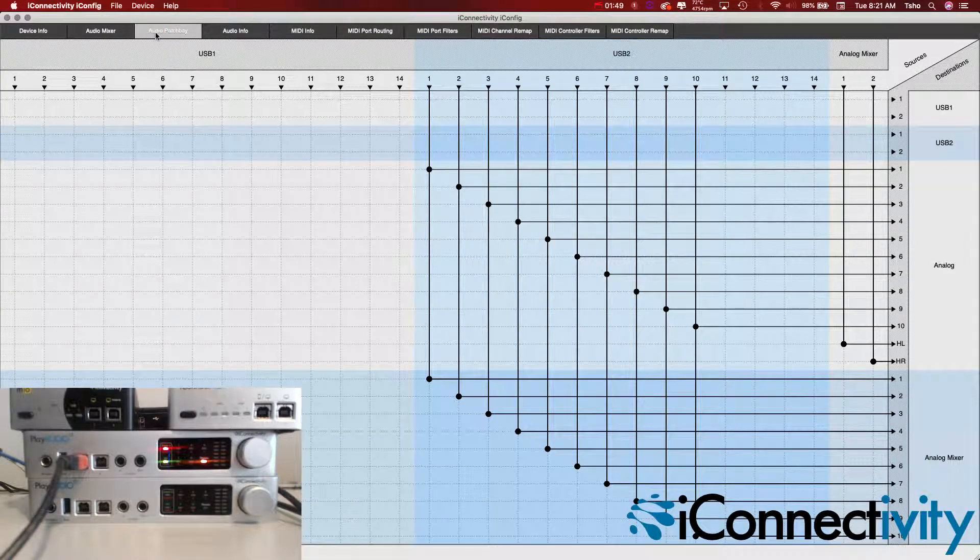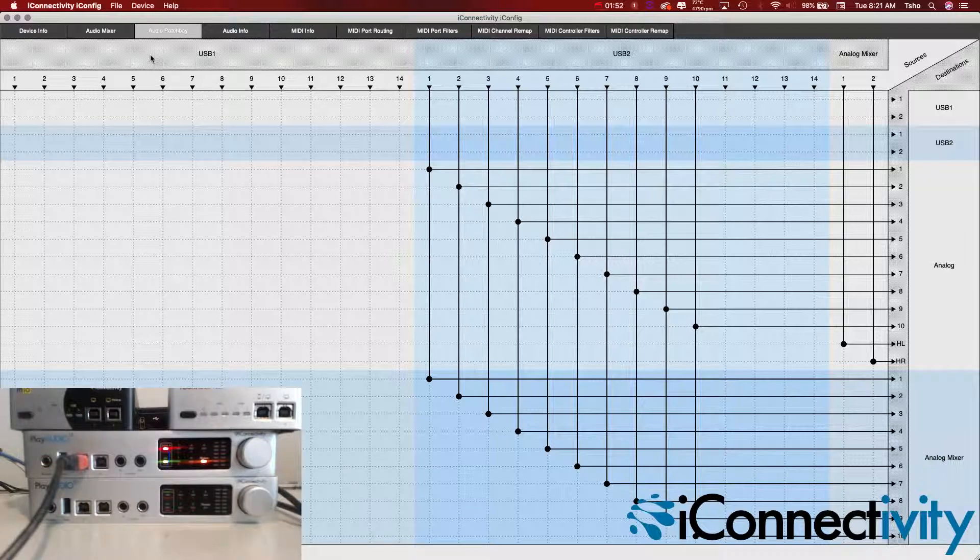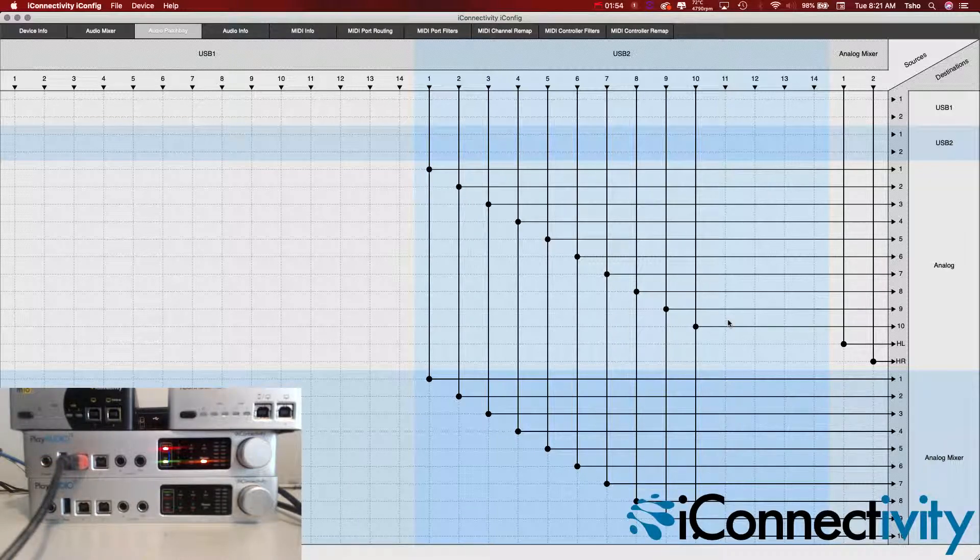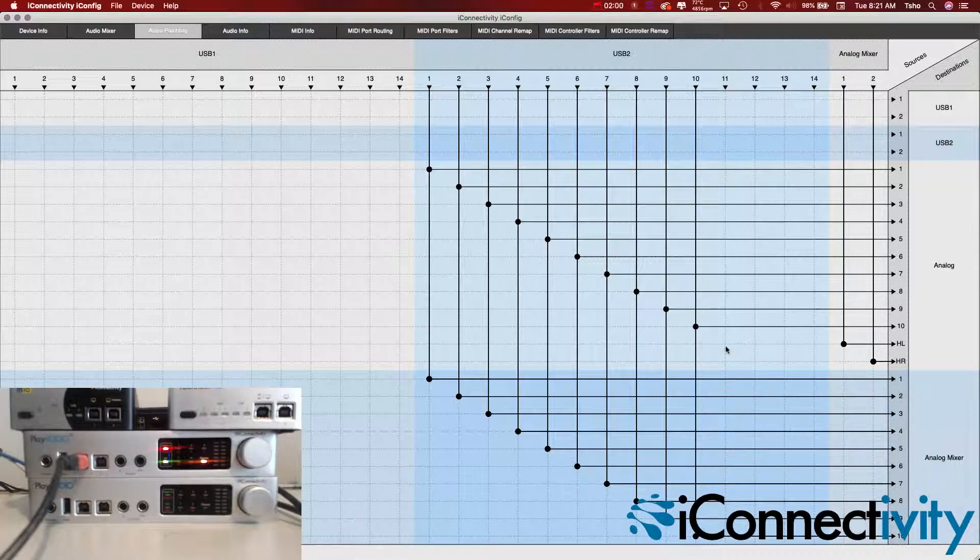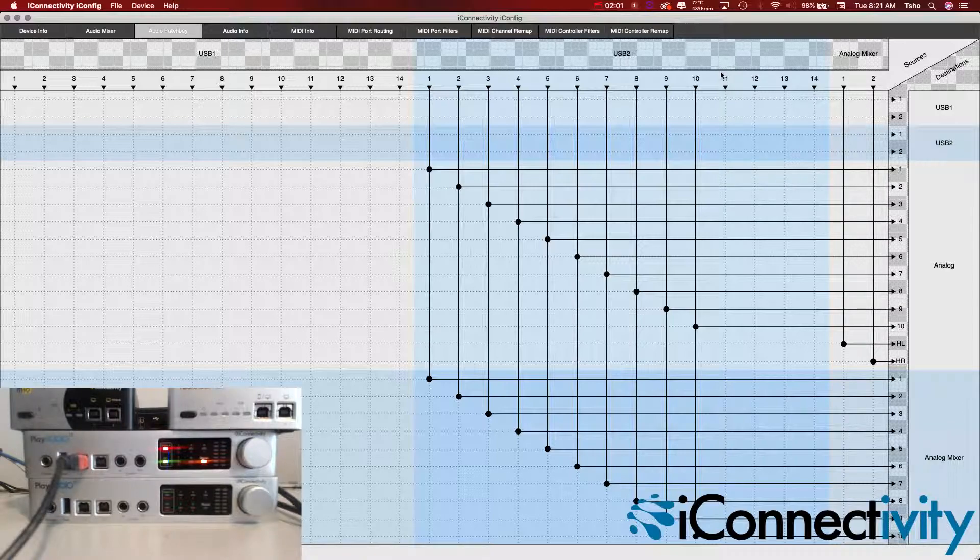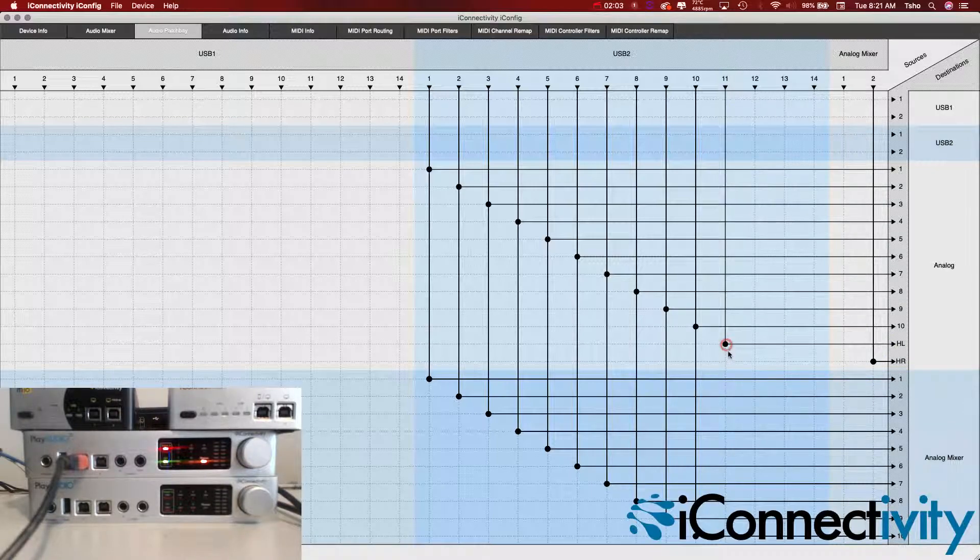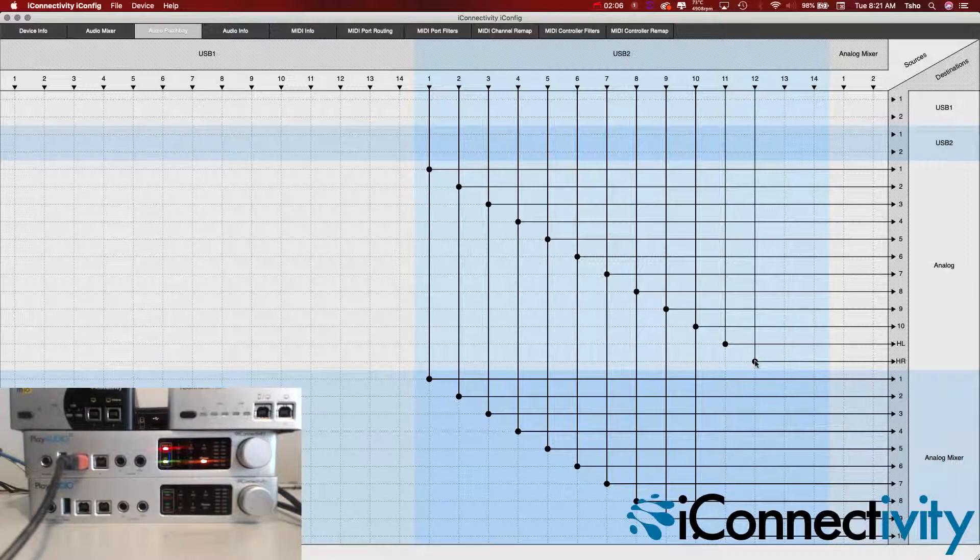We're going to go back to the audio patch bay and you can see that everything's moved from USB one now to USB two, but we have the headphones still doing the analog mix. So we just have to switch it so that USB two 11 goes to headphone left and USB two 12 goes to headphone right.